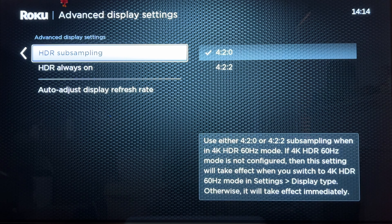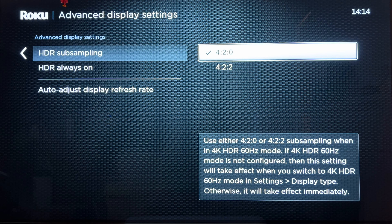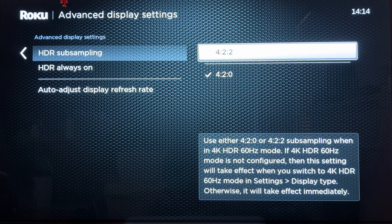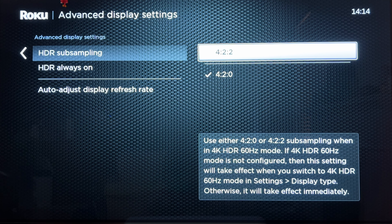For HDR subsampling, I would go with 4:2:2, not 4:2:0. 4:2:2 will give you a better color rendition.